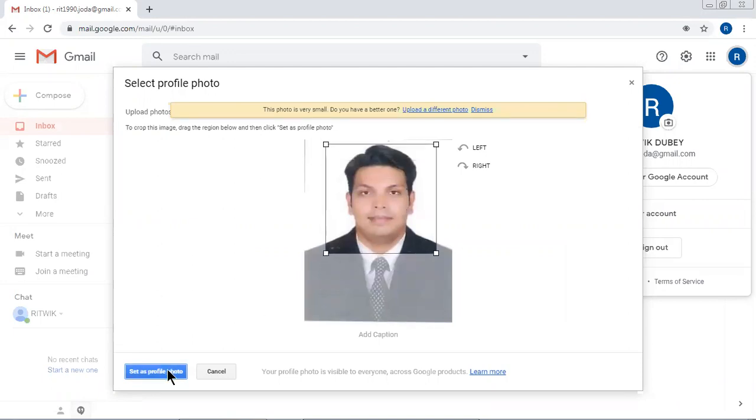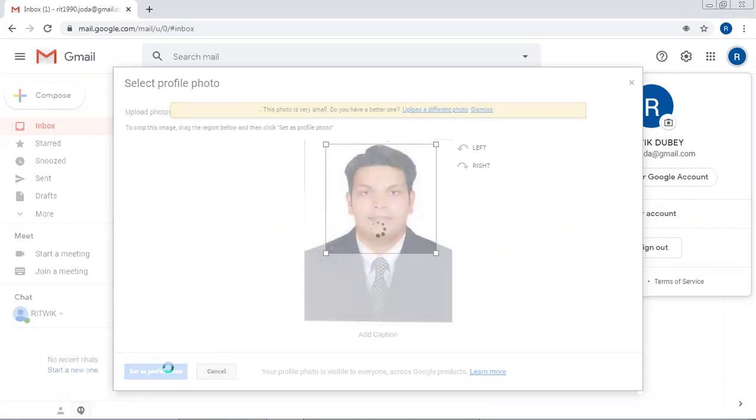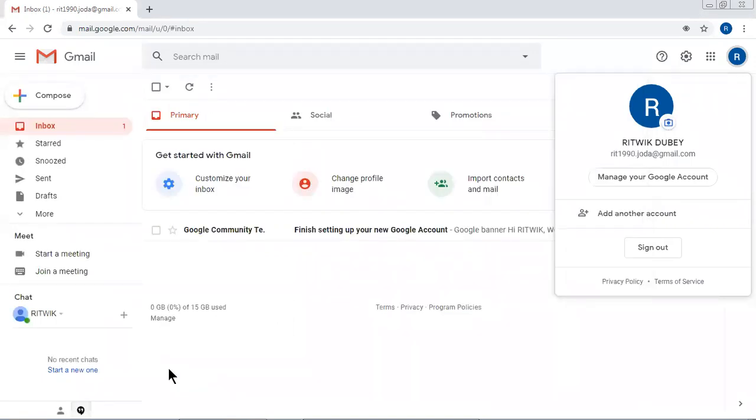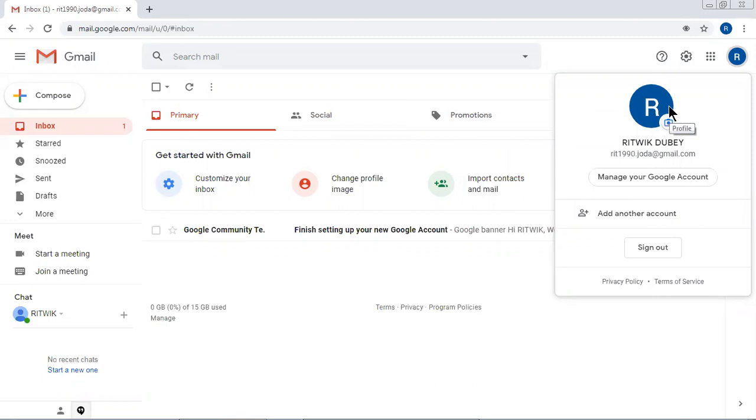Yes, it is looking fine. So it is profile pic or profile photo. After some time my photo will appear here in place of R. Others will find my photo, passport size photo.